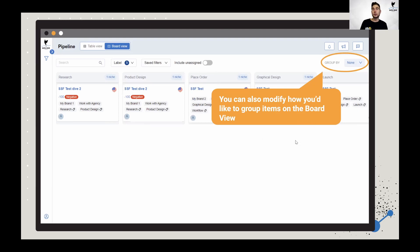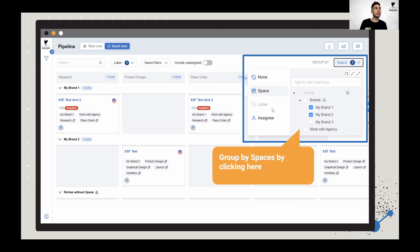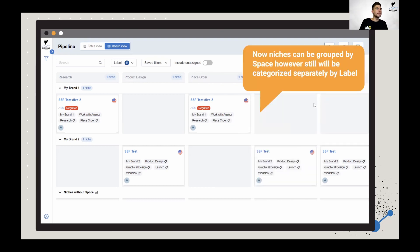You can also modify how you group items in the board view. You can group them by brand, so brand one is on a separate row from brand two. Really helpful when you've got 300-plus niches in your research — some of you might have 50 or 100 depending on your product portfolios. I like to organize my view by labels to see the workflow, and then break it down by individual brands.